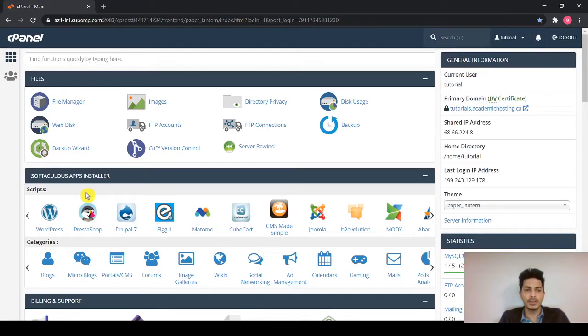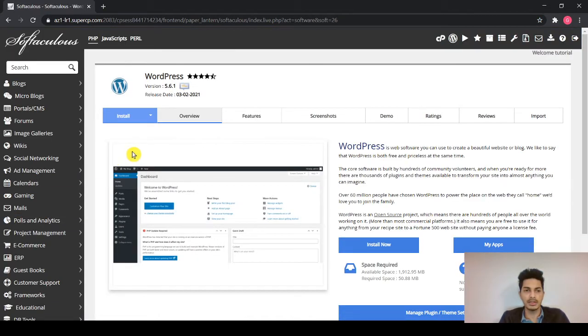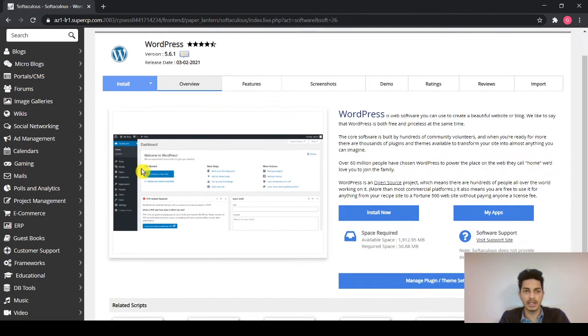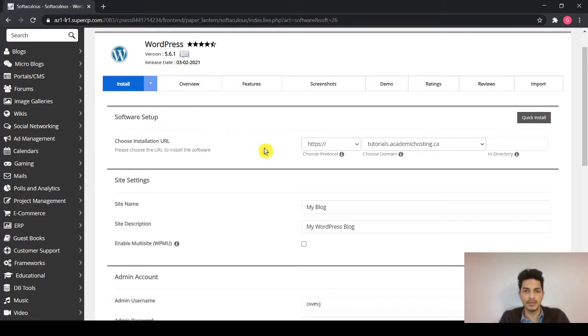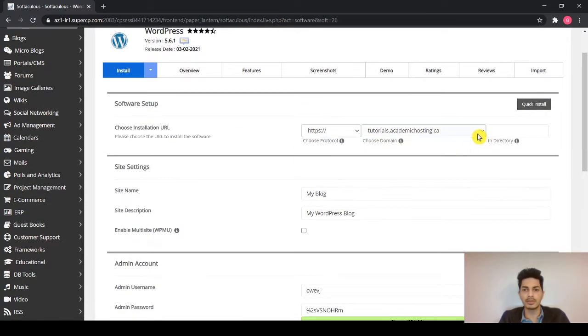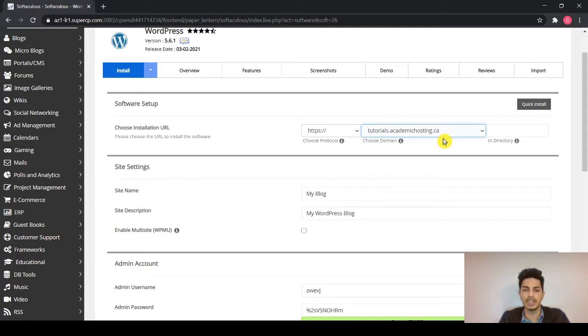So now we will install WordPress onto our URL. Click on the WordPress, click install and select the URL where you want to install your WordPress. For example, I want to install it on tutorials.academichosting.ca.